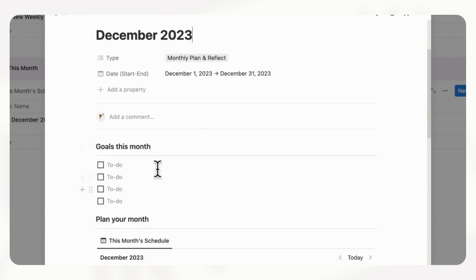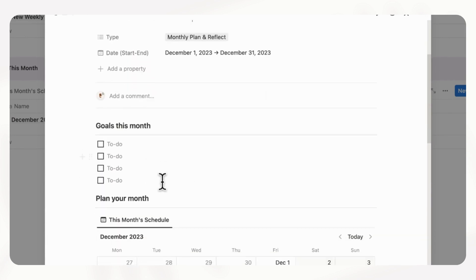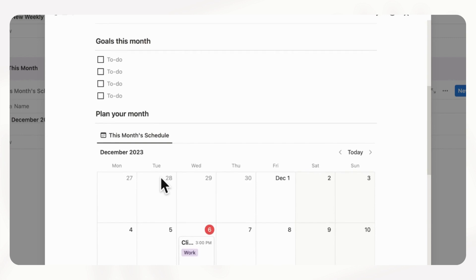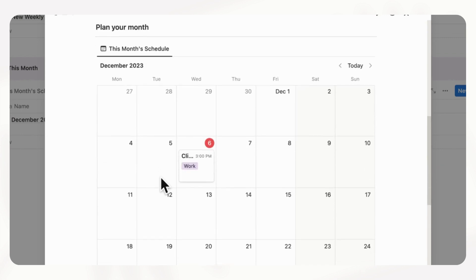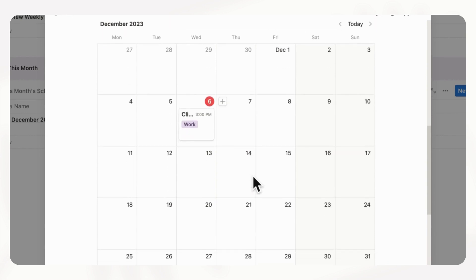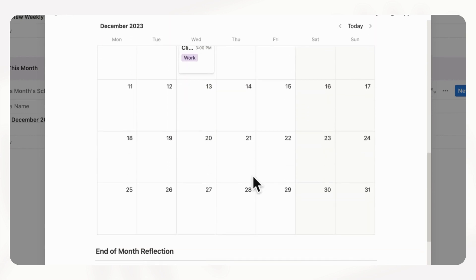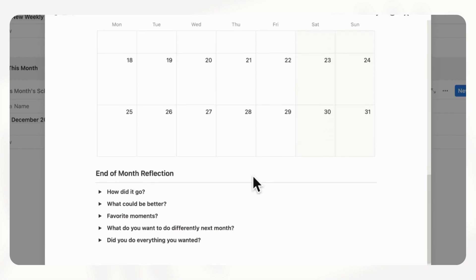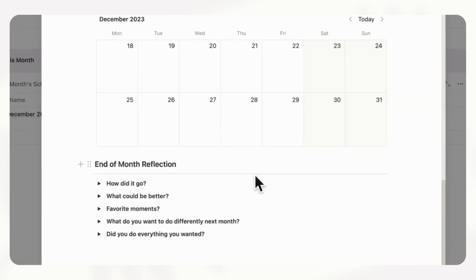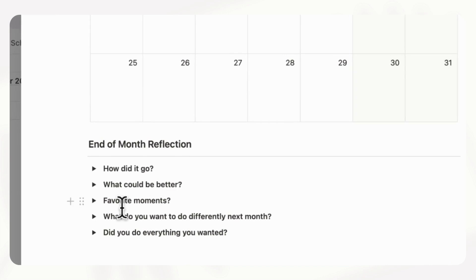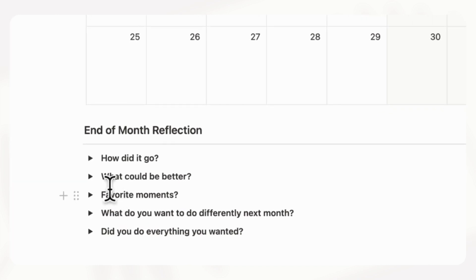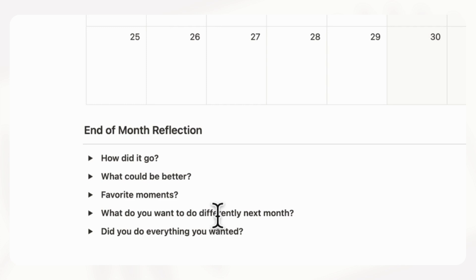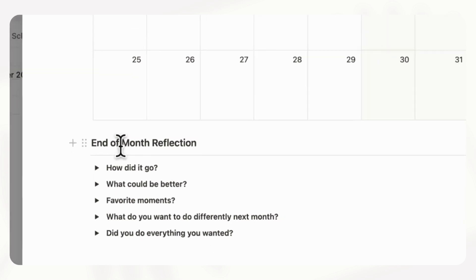So you can set some goals for this month. And then you can plan your month and add different calendar items here as you need. Anything important that you should keep track of you can put in here. And then finally, when you do end the month, you can do an end of month reflection, like how did it go? What could be better? Favorite moments? What do you want to do differently next month? And did you do everything you wanted?